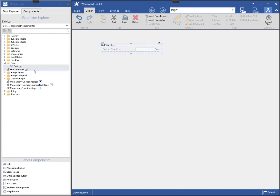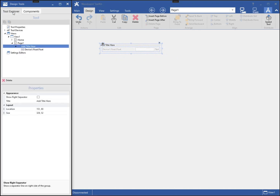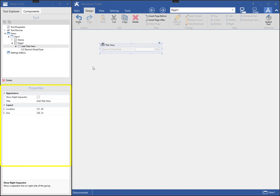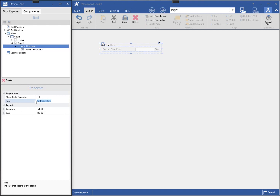On the tool explorer tab of the design tools window, you can see the newly added component in the hierarchy, as well as the properties of the selected component. Each component type has its own set of properties that can be changed to customize it. For instance, I can change the title of the group.